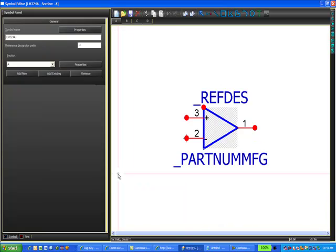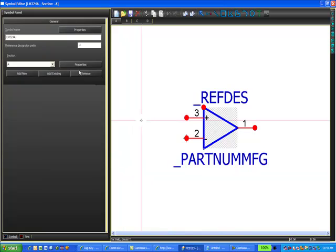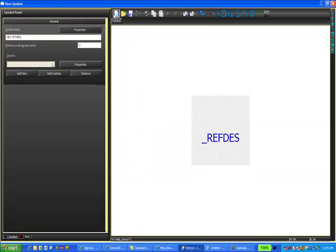Then you have the freedom to change it however you need and save it as a new name and use it in your part. For this example though we're going to create something from scratch. So I'm going to select the new icon and I get a blank slate to create the symbol that we need.